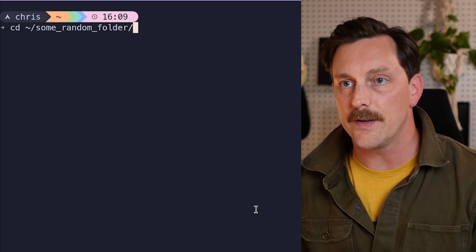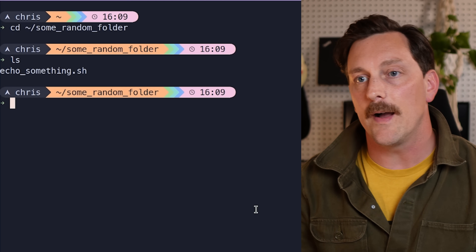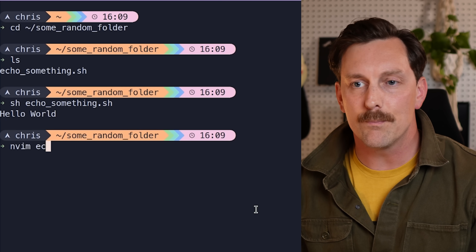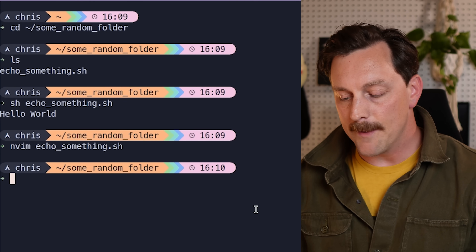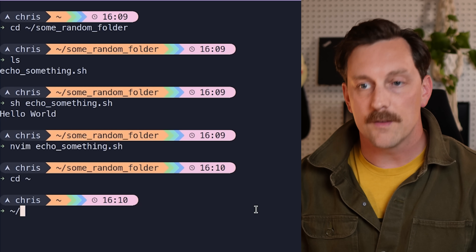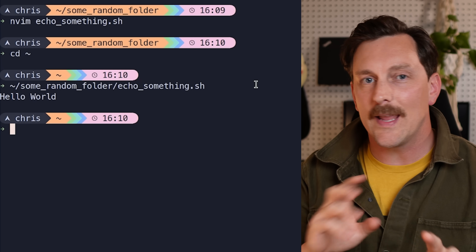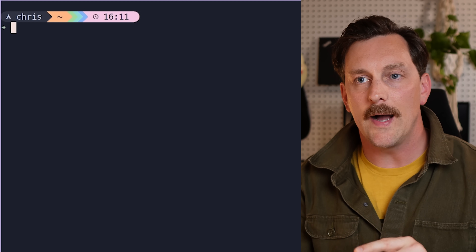Typically in Linux, you would use symlinks to move executables from a deep folder somewhere in your file system to a path that's easier to execute from. For example, in some random folder I have an executable called echo_something.sh that just echoes 'hello world.' I don't want to run it using the full directory path, and I don't want to duplicate or move it out of its Git repository — this is the perfect use case for a symlink.